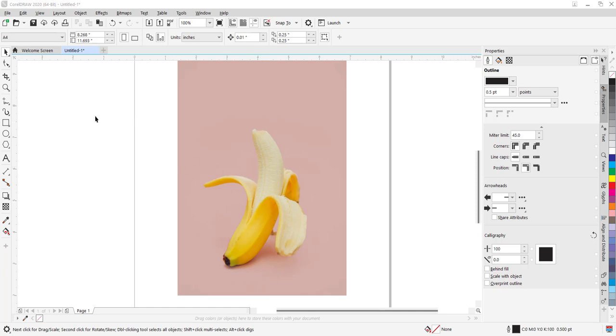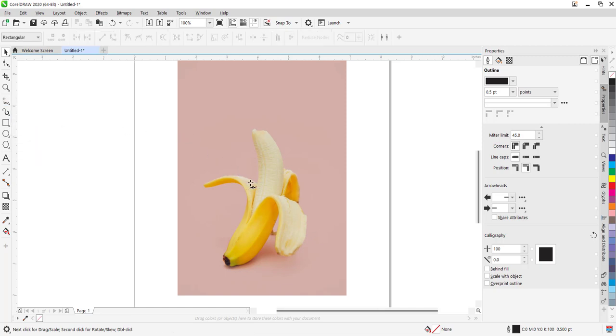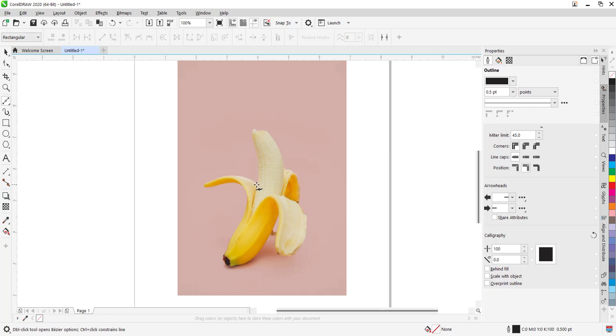It is the Bezier tool I will use to create a shape along this object. The Bezier tool allows you to create a curve by clicking at one point, moving your mouse to another point, and extending it to create a curve that follows the path of your image.